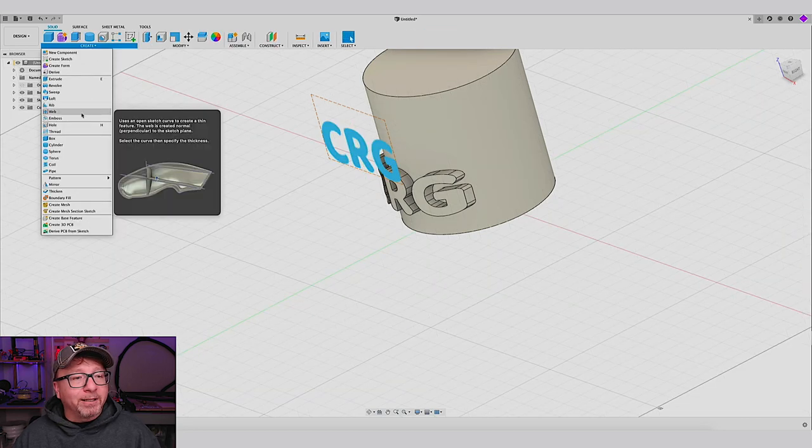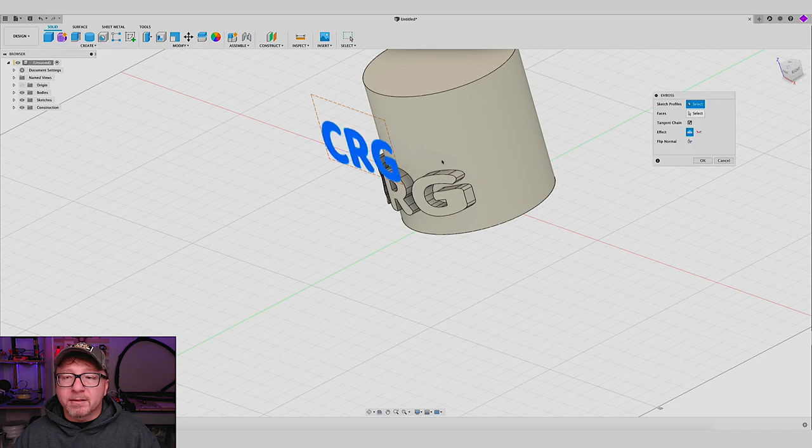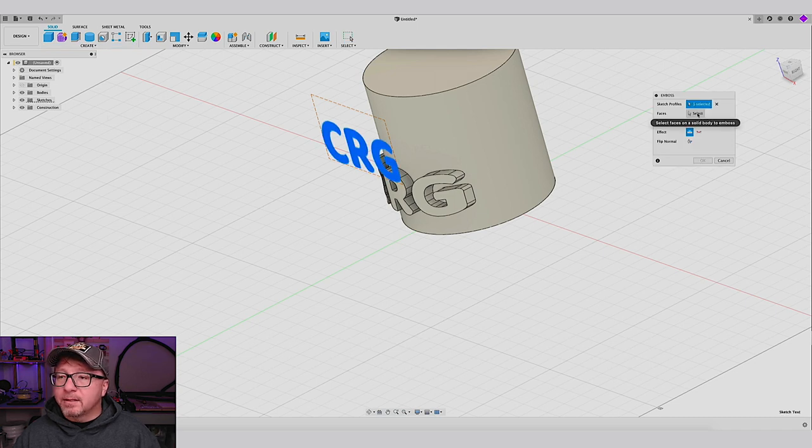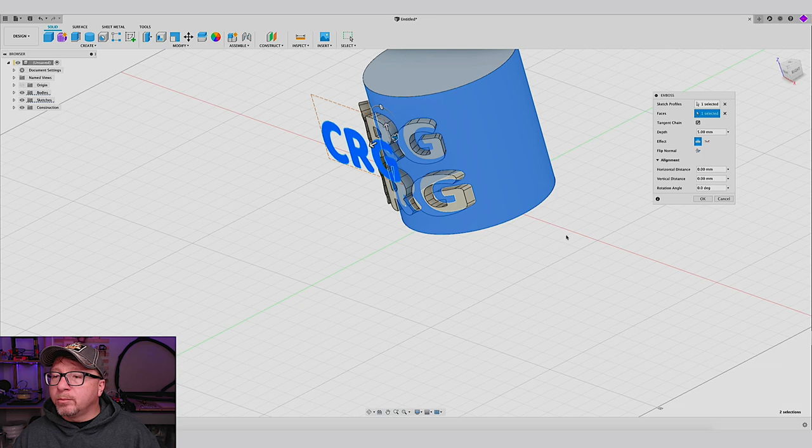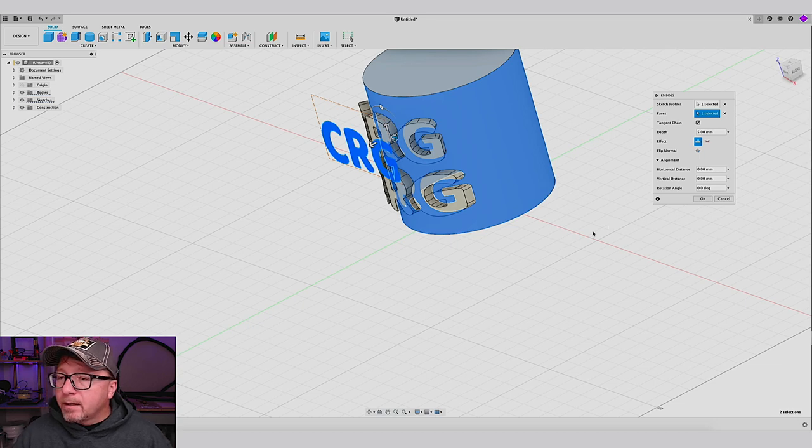We will say create, emboss. We will select our text. We will select our face. There you go. Boom. Perfect. Looks good.